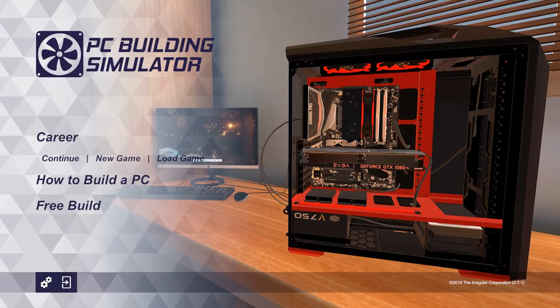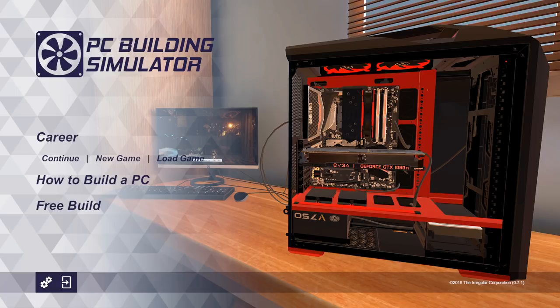There's also the free build, which is where you build the machine, the rig, the beast, and make the best machine you can with unlimited budget, with no restraints, and then benchmark it and just see what sort of numbers you get out of it.